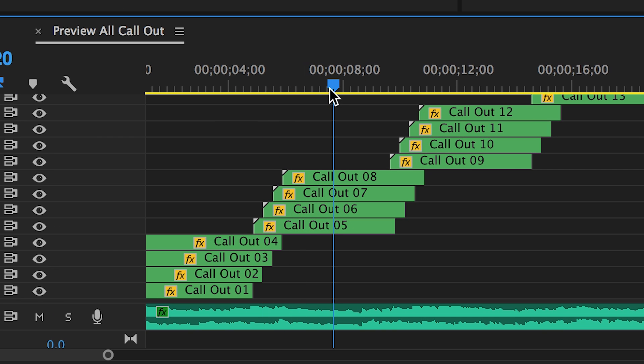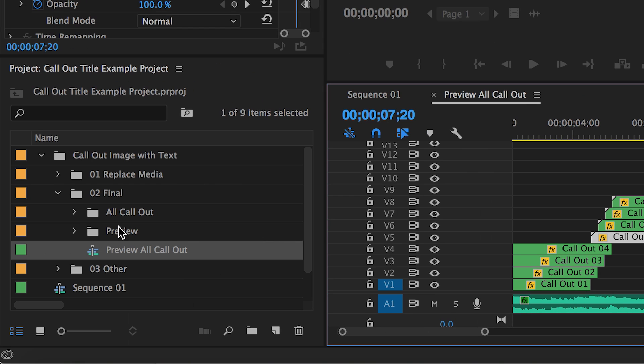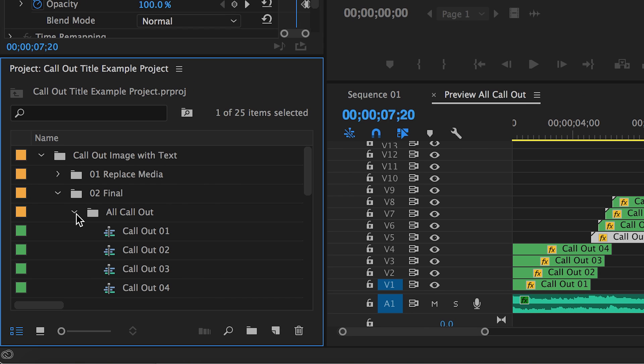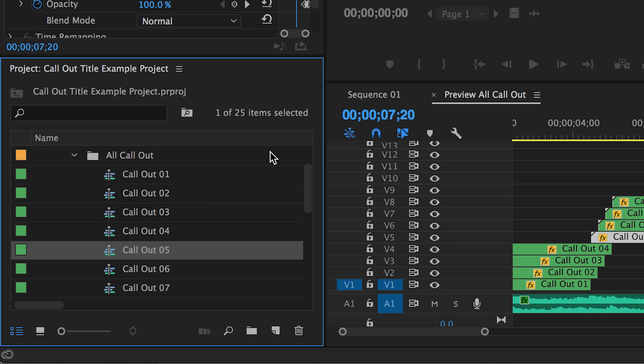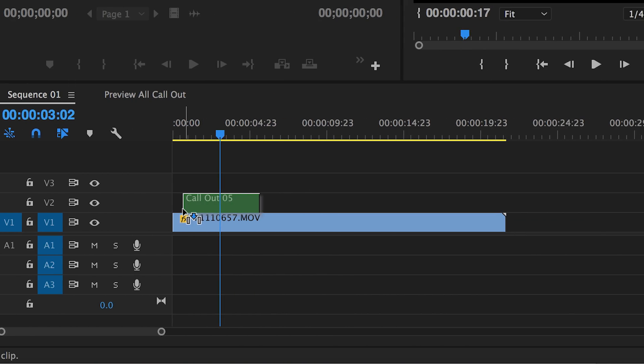For example, let's say that we like number 5. So where do you find it to use in your video? Go back to your final folder and then go to All Callout. And look at the number you selected earlier. From here, you can drag and drop it into your project.